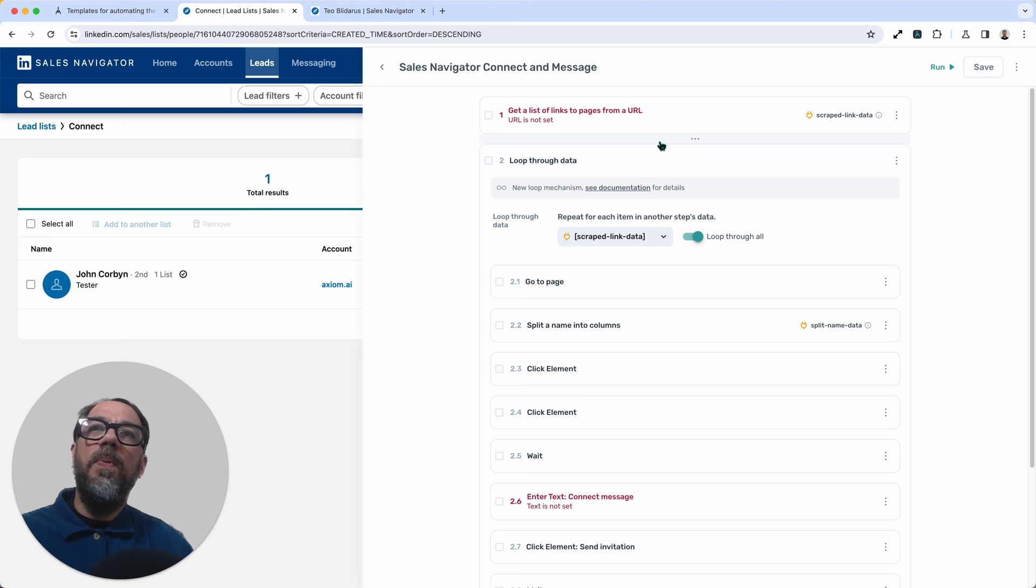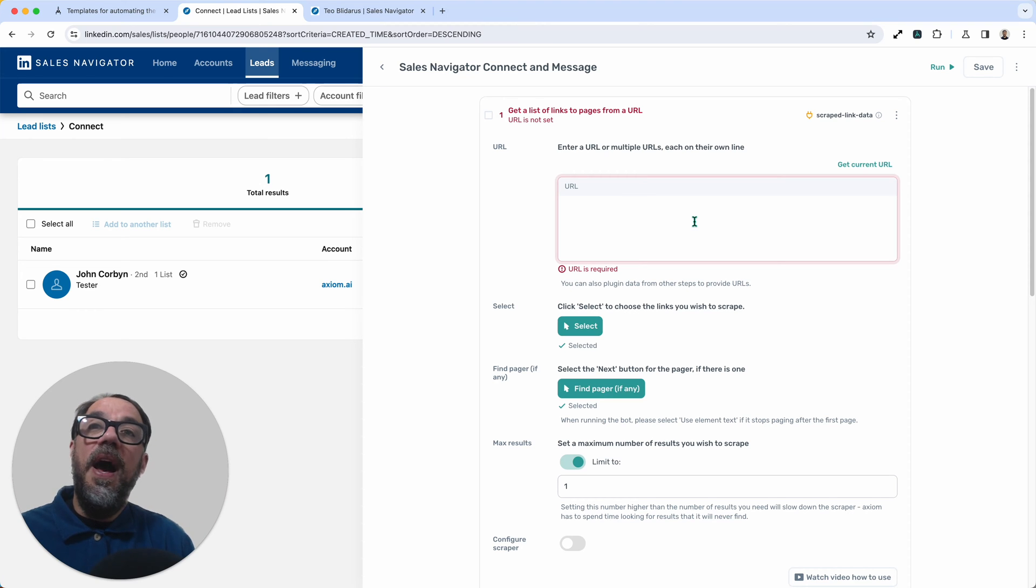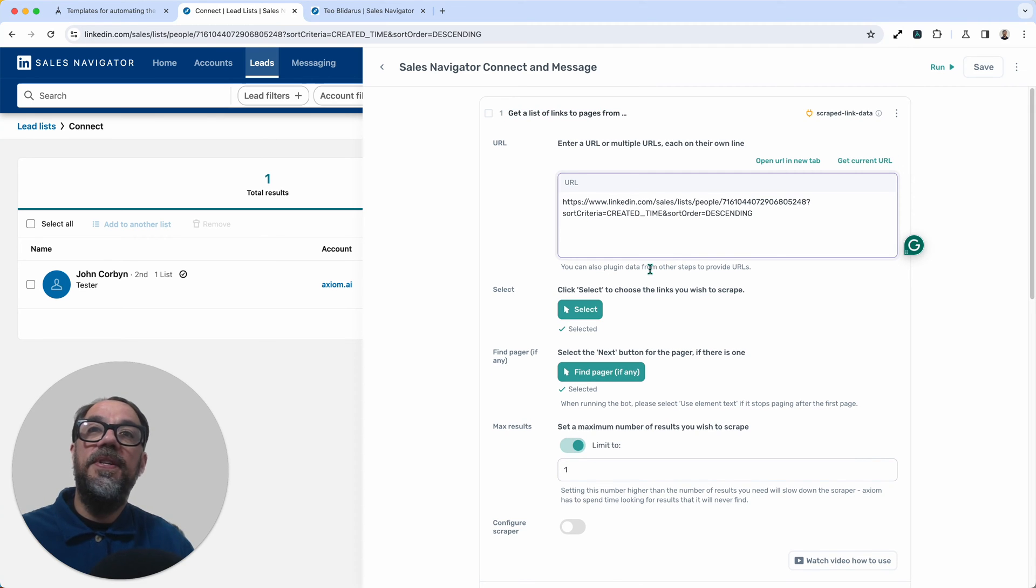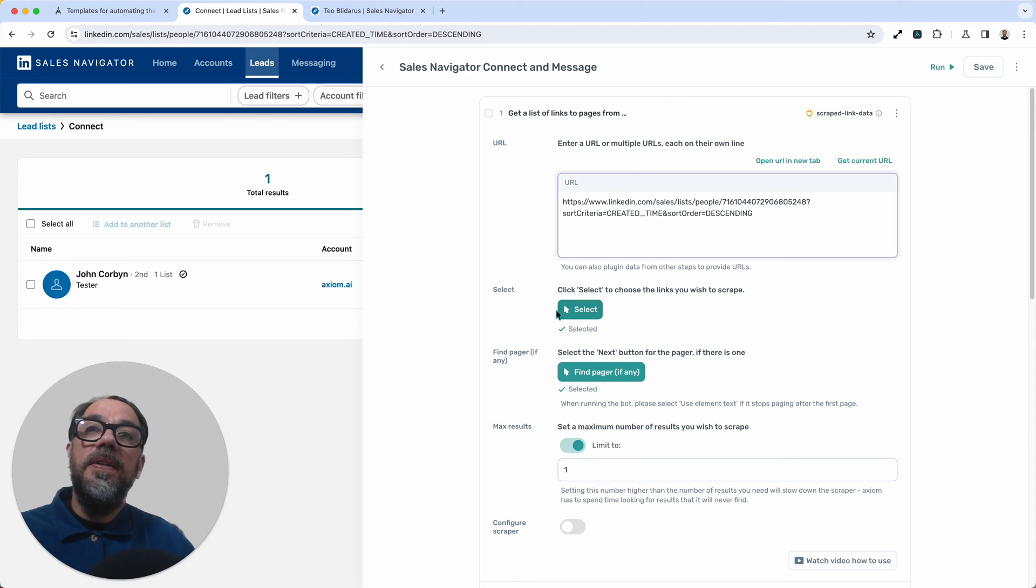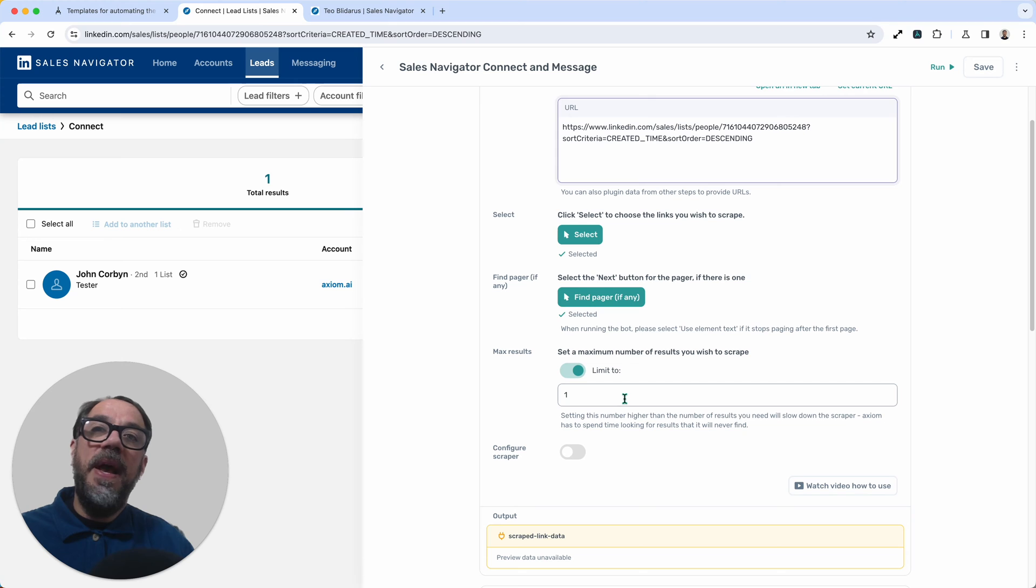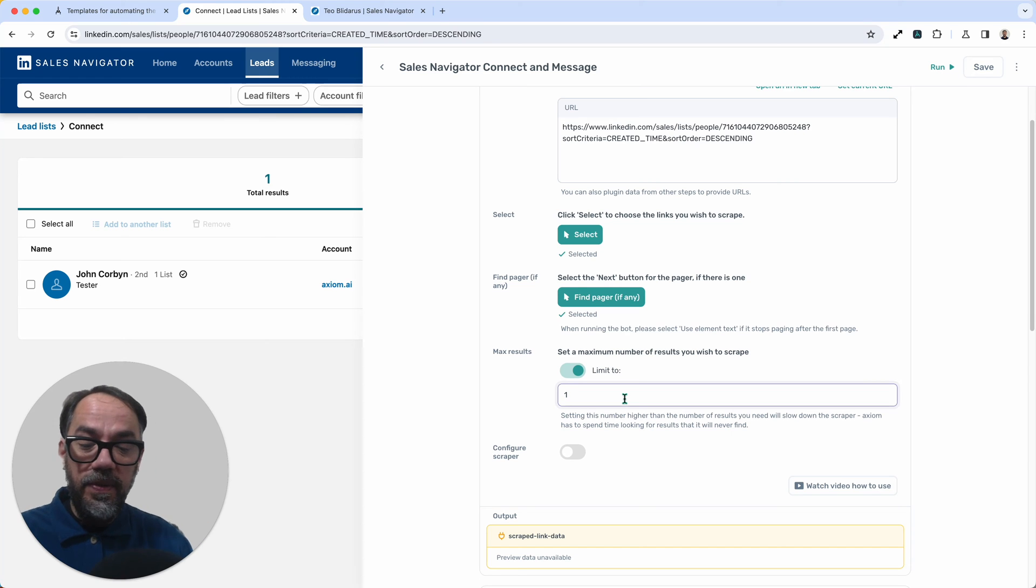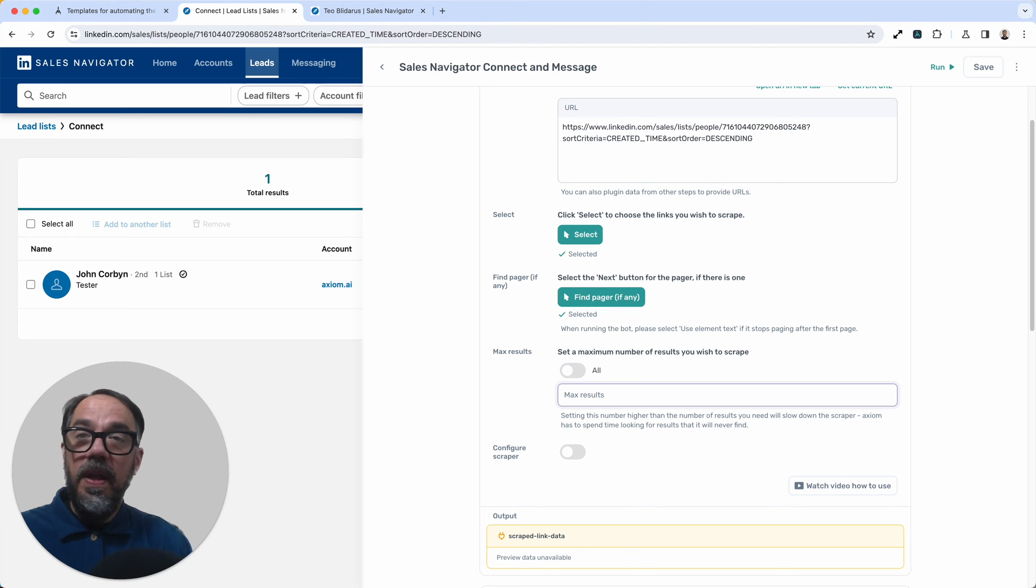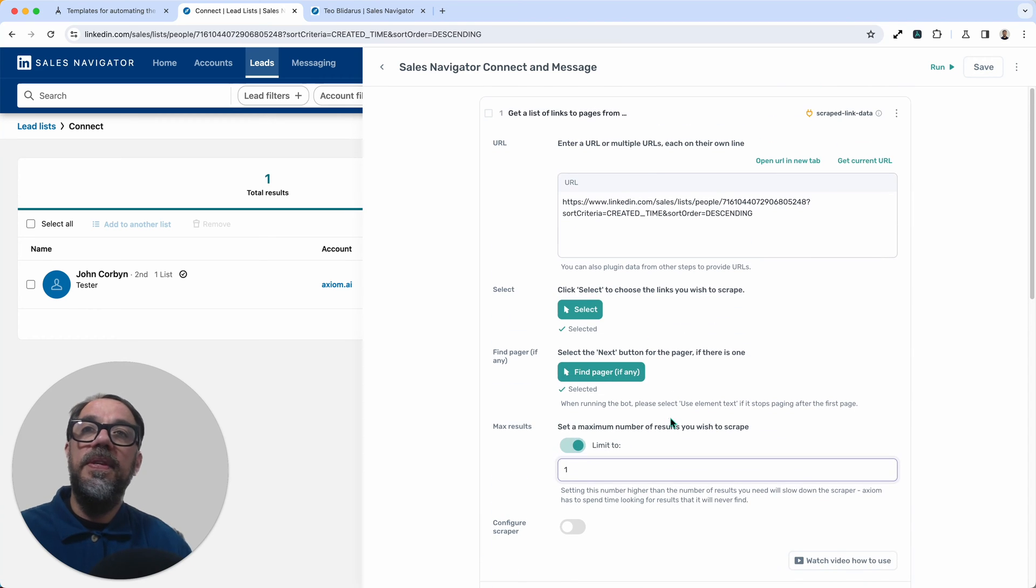Step number one, get a list of links to pages from the URL. In URL, we just simply need to insert the link to our leads list. I can cut and paste into that field or I can just click get URL, which is a little bit easier because I'm already on the leads page. Next, within this step, select, you could use this to select the content you wish to scrape, but we've already done that for you. And we've already set the pager up as well. Finally, in this step, max results. Now we set this to one because I'm just going to do one connection and message in this demo. But if you want to do 10 from the list or 30 from the list, this is where you make that setting. So max results controls the amount of messages or connections you will make with this automation.